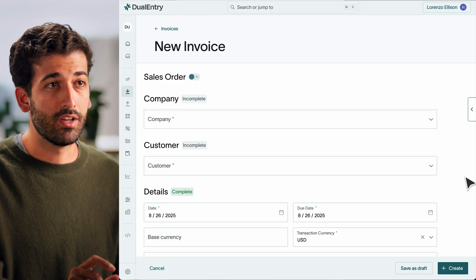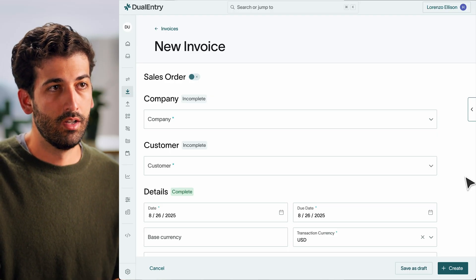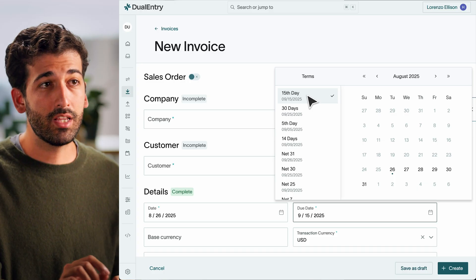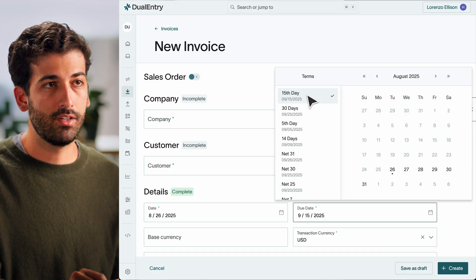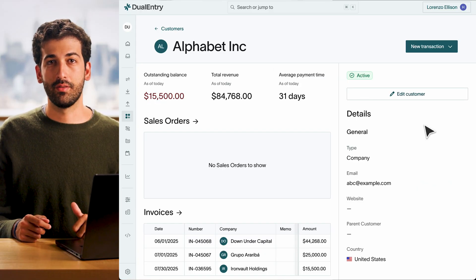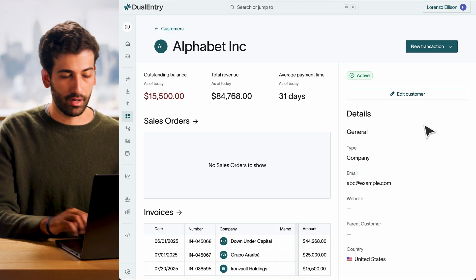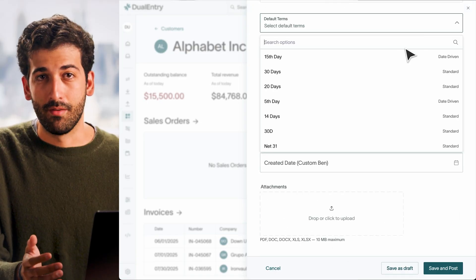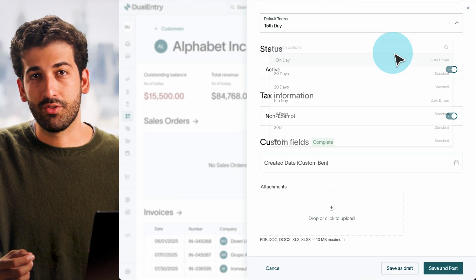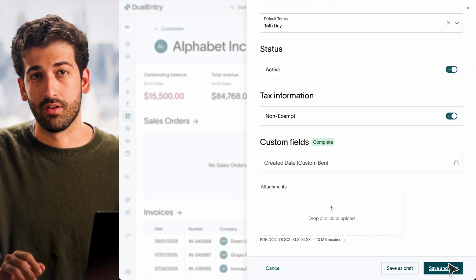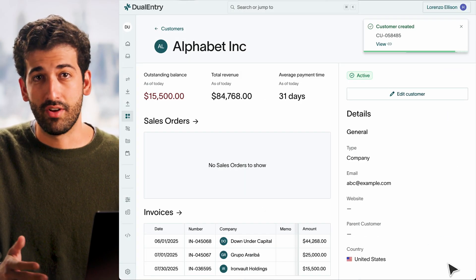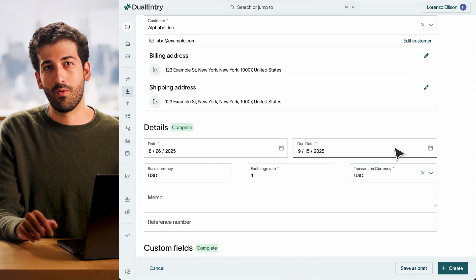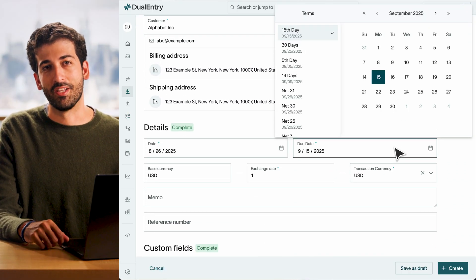Once you define your terms, you can apply them right inside Invoicing. When you create a new invoice, the due date will automatically be filled based on the pre-selected term. Want to set default terms for a customer? Just open their record and pick a term — from then on, every invoice you create for that customer will use those defaults, saving your team from guessing or tracking terms manually in Excel. And of course, you can always override terms case by case if needed.